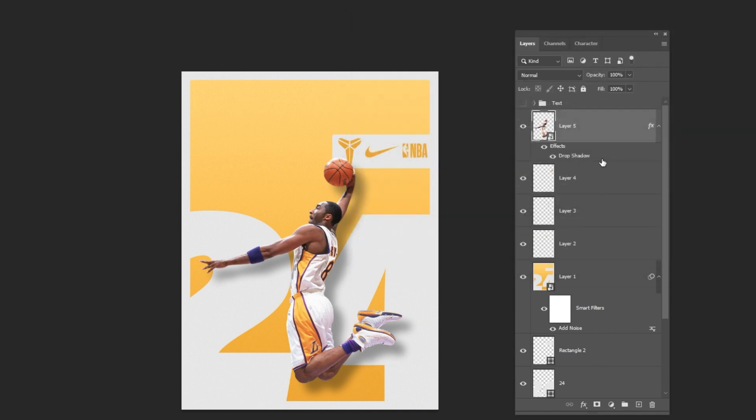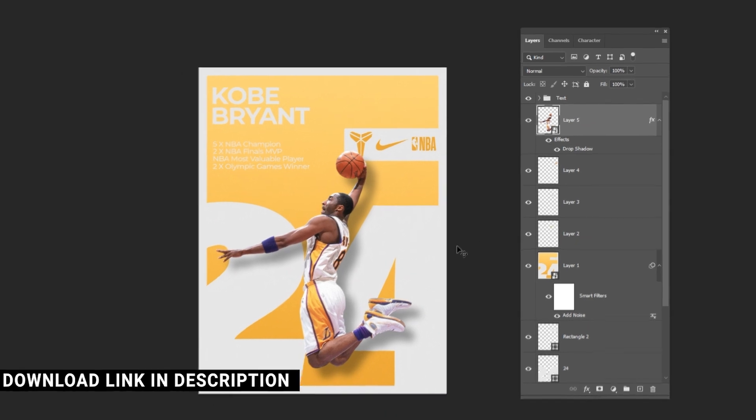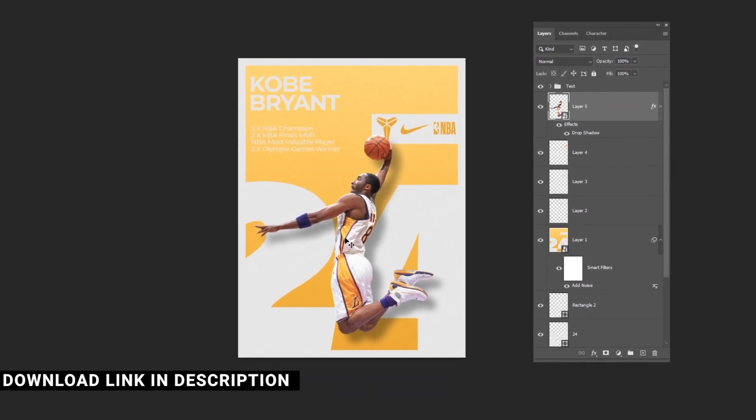To finish up add your final text. I am using Montserrat. Download link in the description.